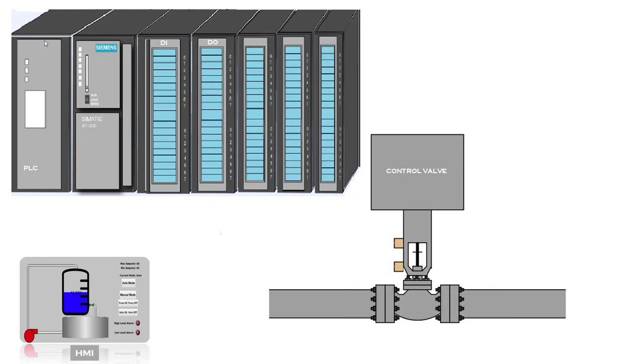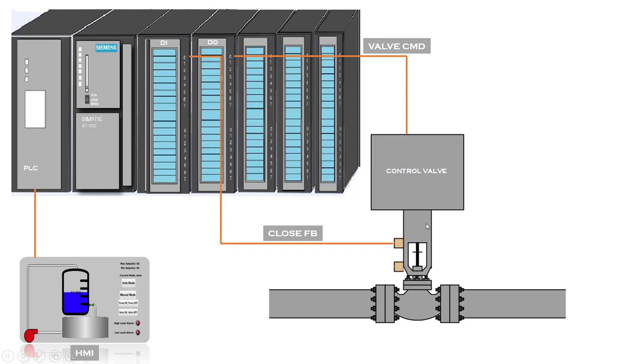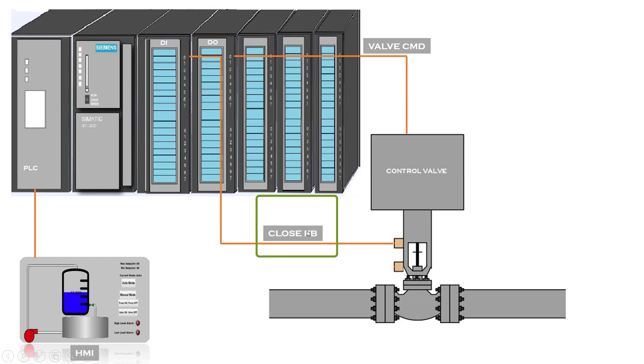If the operator decides to send a close command, this command will go to your PLC and PLC is going to send a signal from digital output card to control valve. The valve would be closed. You can see here the valve is closed and there is no flow coming through that. So we got another feedback which shows that the valve is closed.